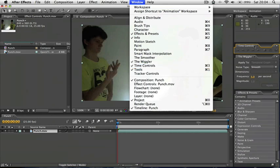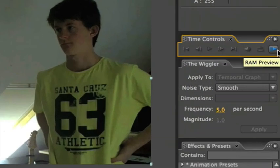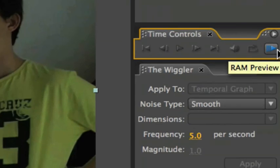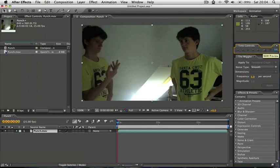But I've already got it open there so I don't need to do that. And what you need to do is press this little button here, the RAM preview, and that will just render through within the project what you've got so far. So let's do that.